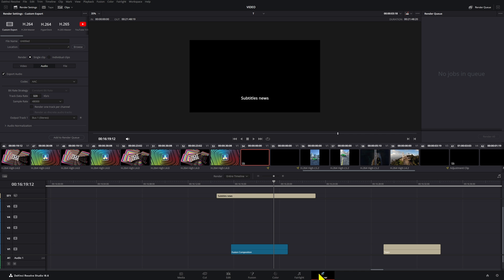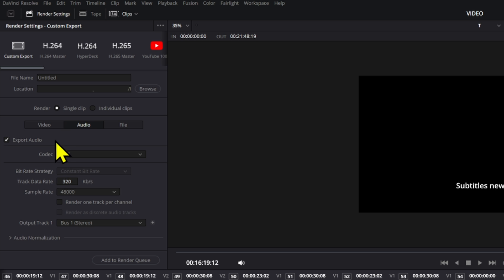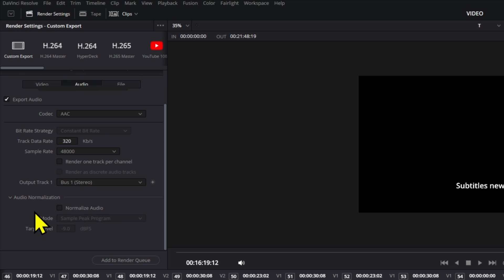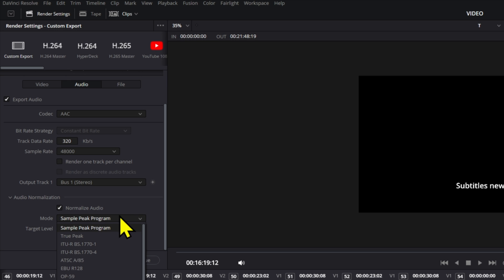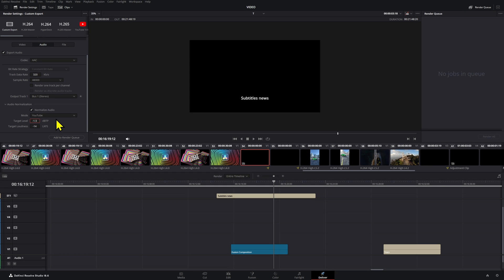All you have to do is go to the Delivery page, go to Audio, then down to Audio Normalization, click Normalize Audio, and select YouTube. By default it doesn't let you change the values, but if you double-click it again you can set the target level to -1.5 and the target loudness to -14, which is what you want for YouTube.